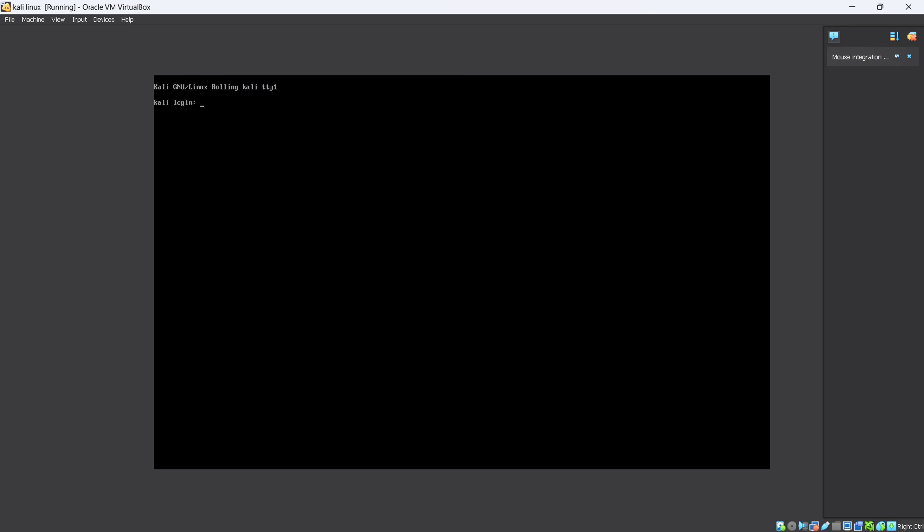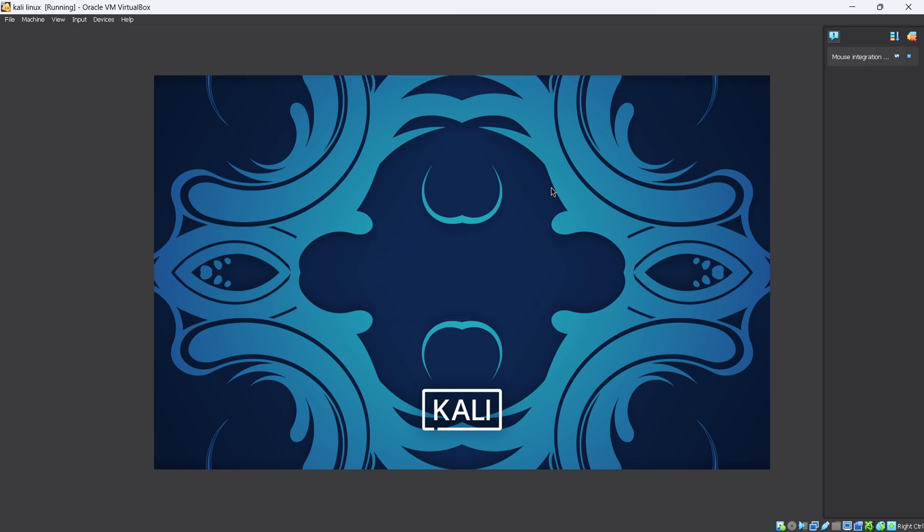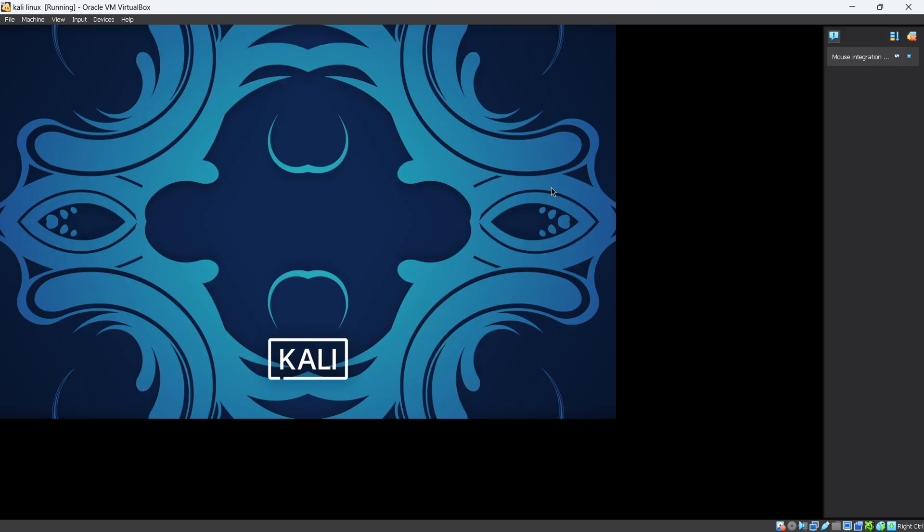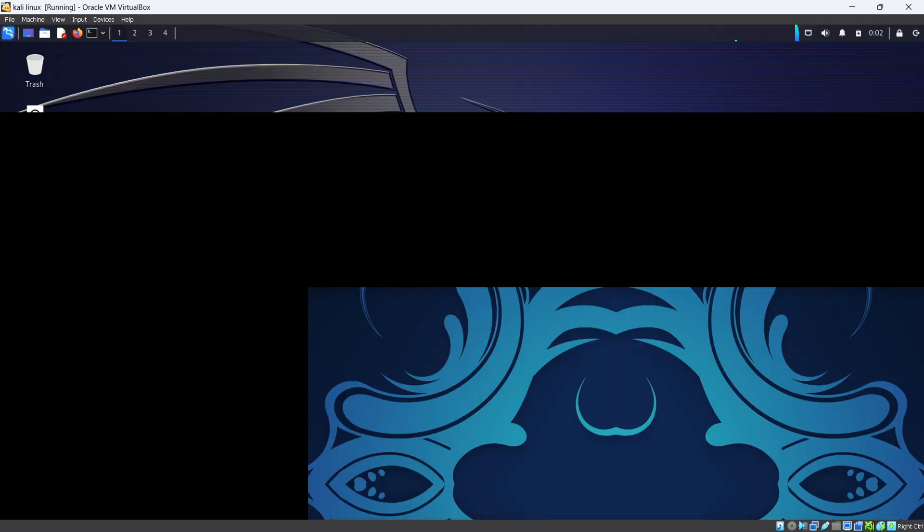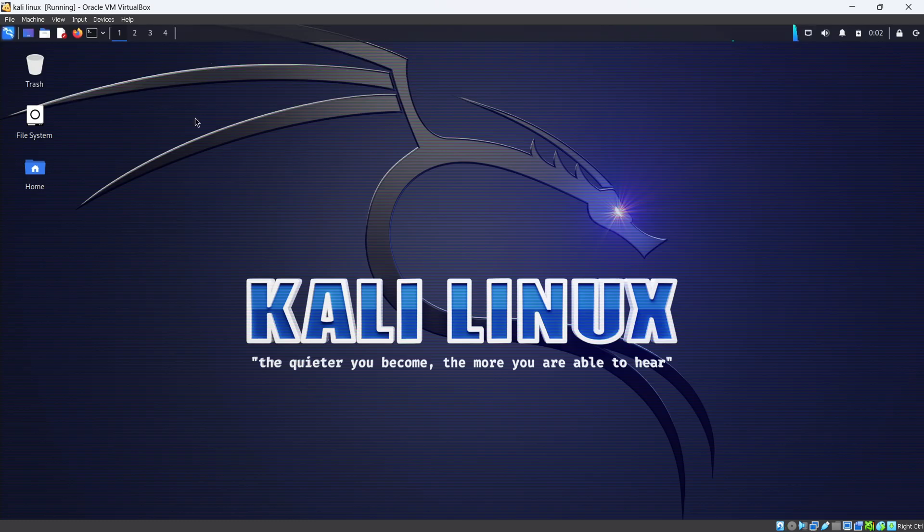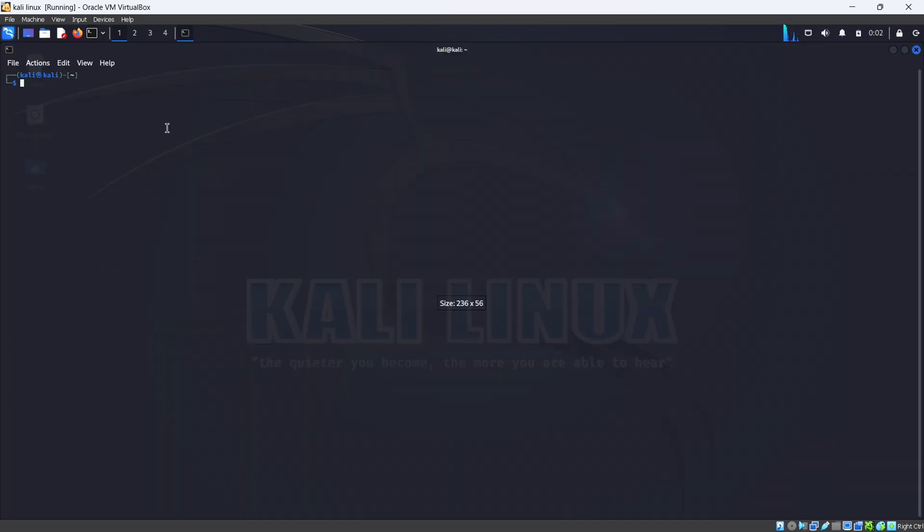It's booting up now. Enter your credentials as your old credentials. Here I'm typing kali, my username and password, and click on the login button. After that you enter into your 2023 version of Kali Linux. Now open your terminal.